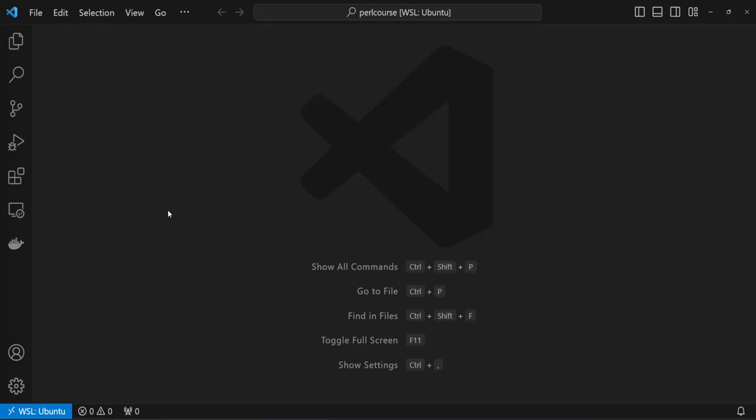In this video, we will explore how we can install the Mouse module to write object-oriented programming code. And from there, we will look at how to create our very first class and instance of that class. Let's get started.